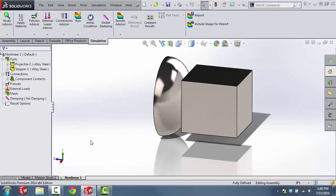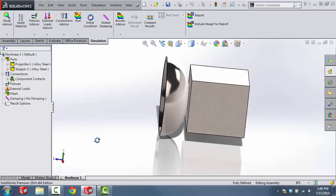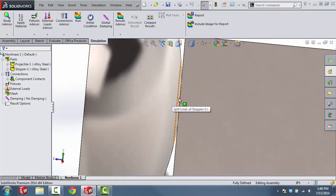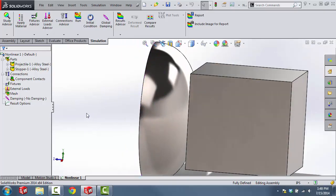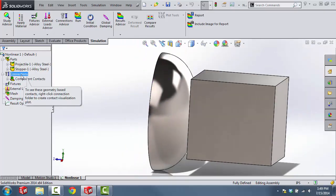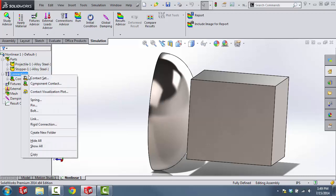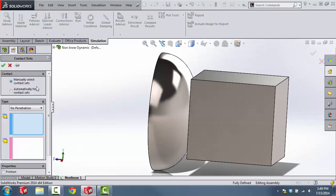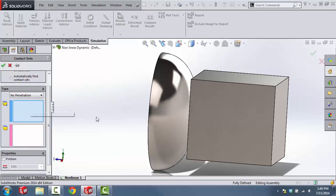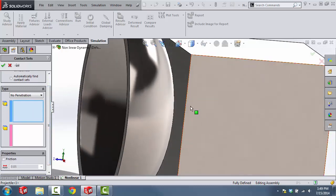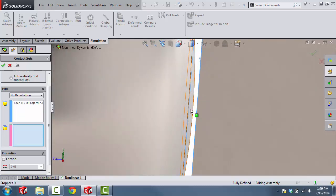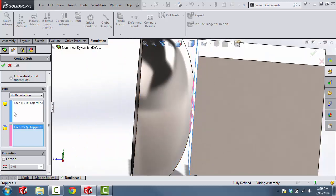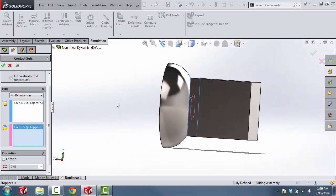Now we're going to set up contact between the two components. I've created this split line to make the contact a little bit easier for the software. To apply this contact, right click on Connections and then select Apply Contact Sets. This is going to be a no-penetration contact between the two components. Click OK.